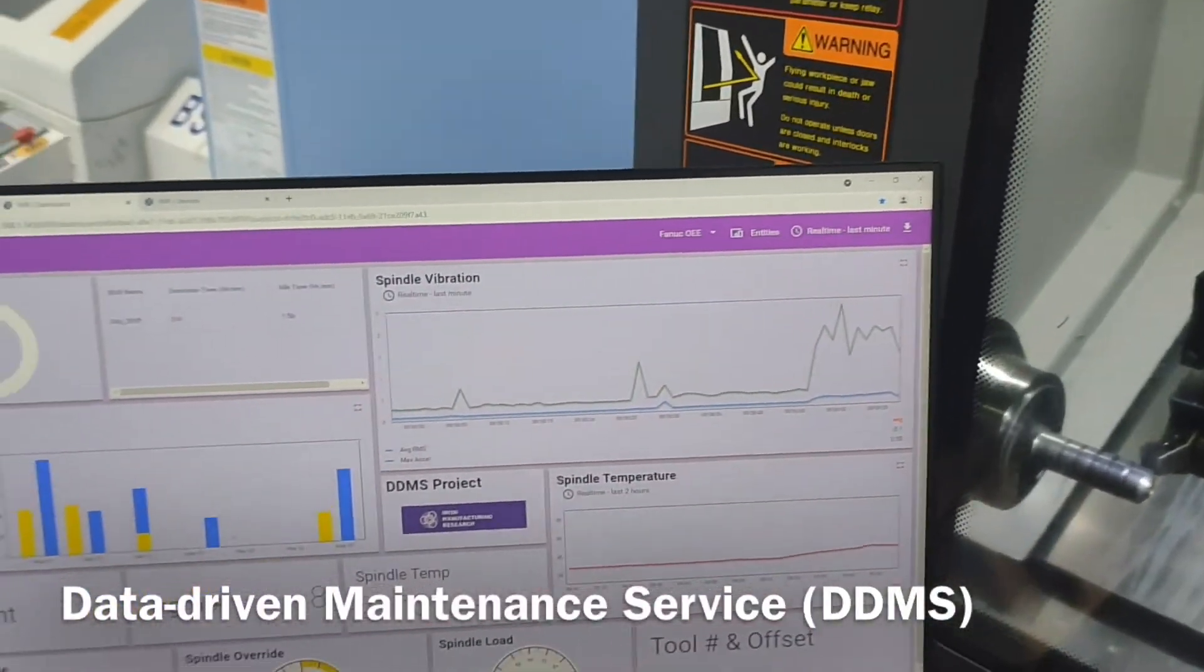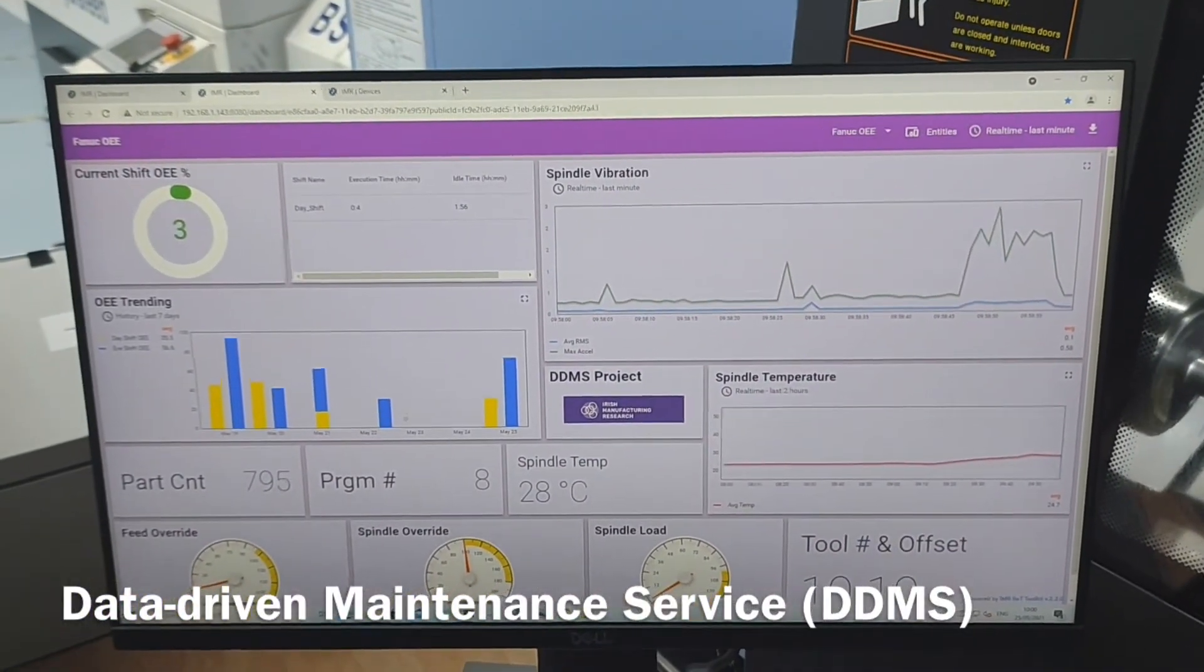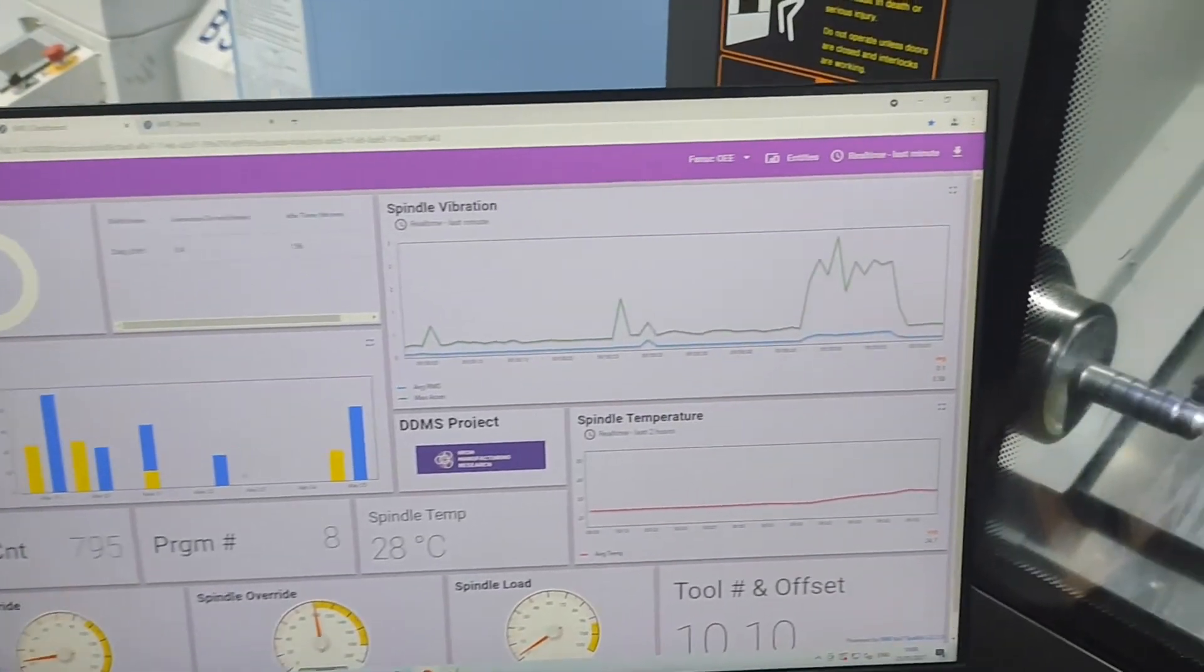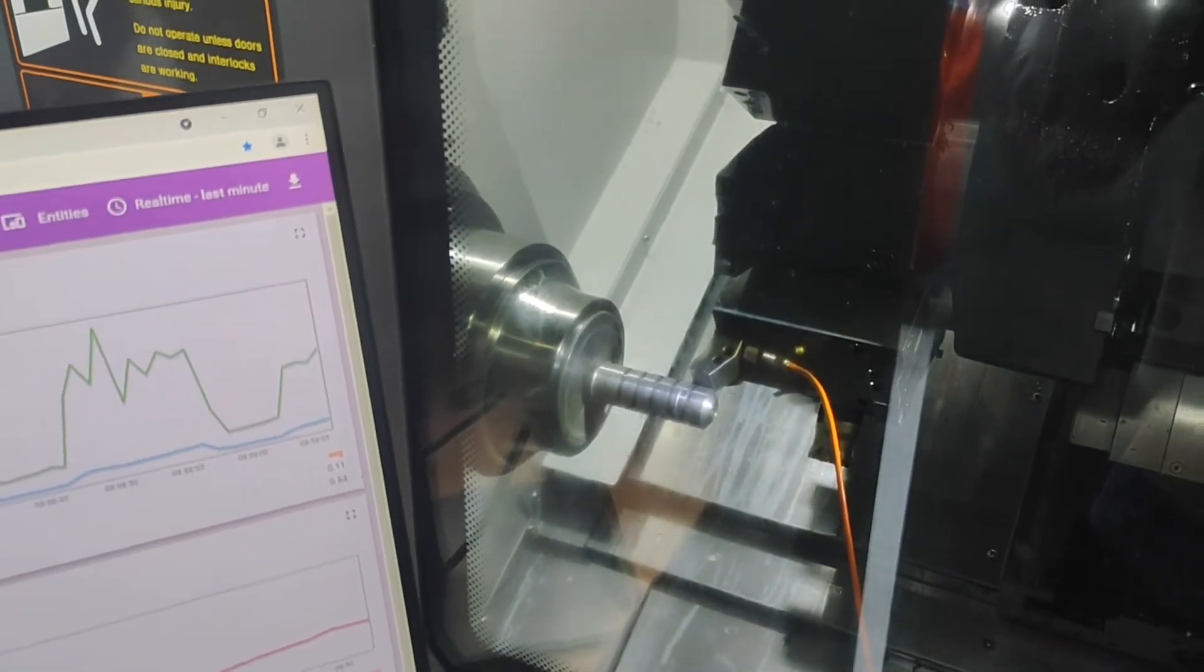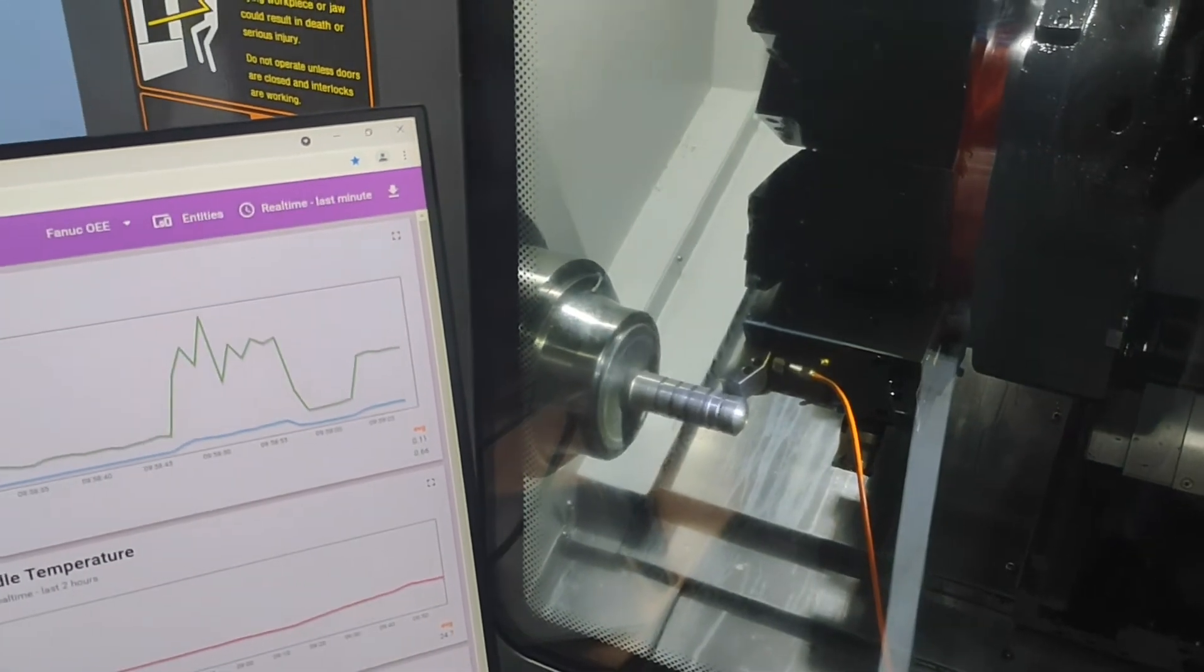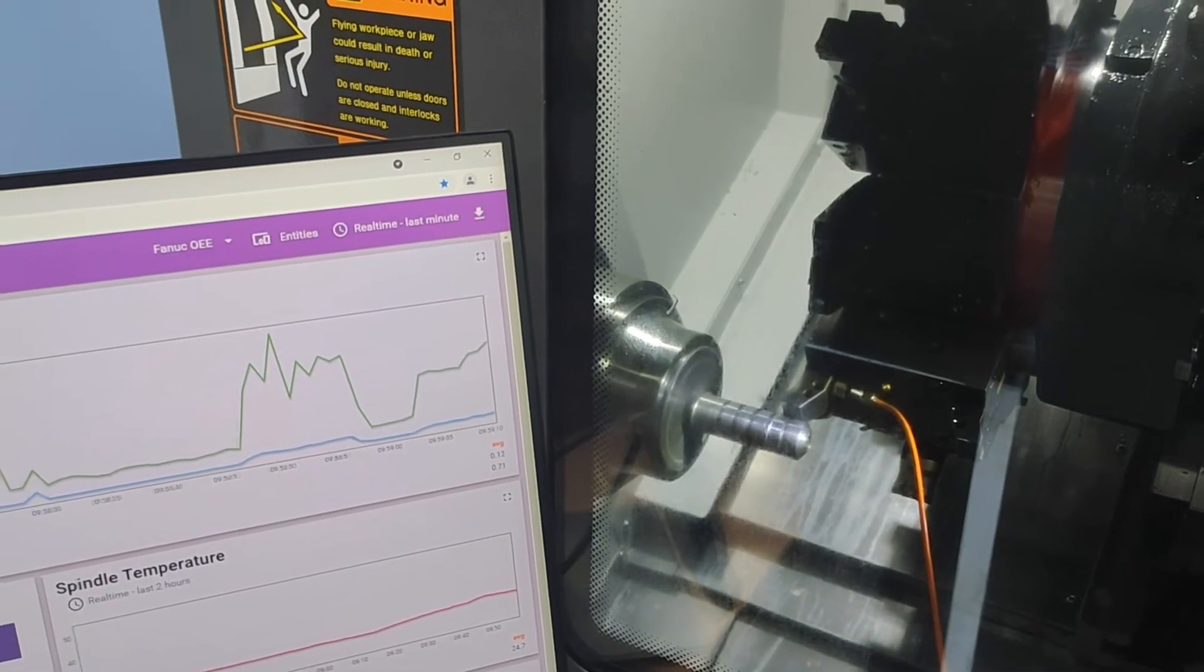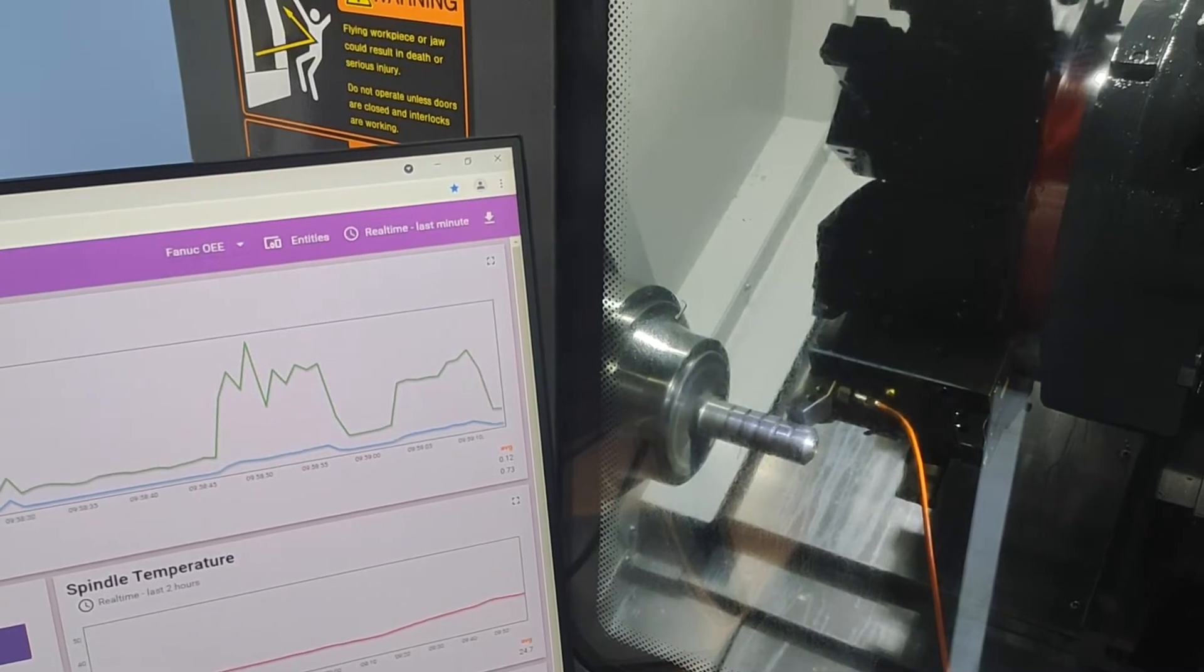For the DDMS project, monitoring spindle vibration is a good method of identifying behavior which can be detrimental to spindle life. But monitoring spindle vibration alone did not go far enough to identify potential causes for spindle wear and potential premature spindle failure.